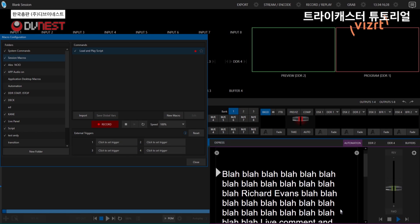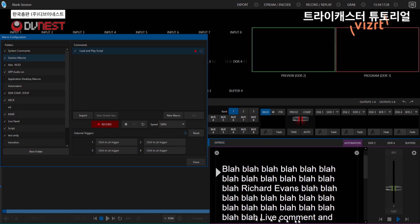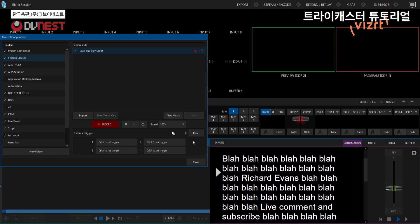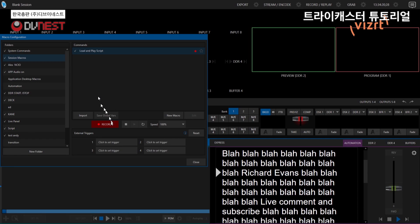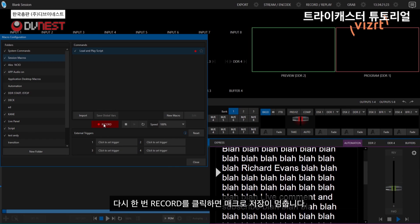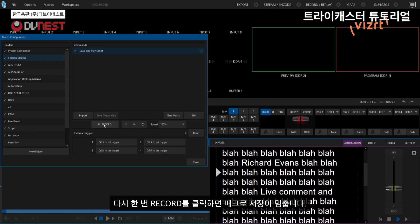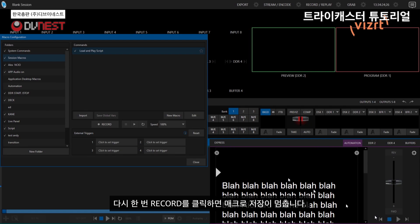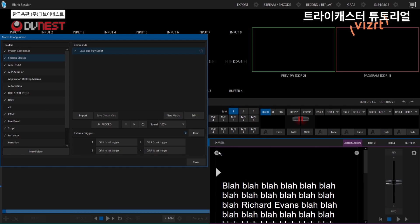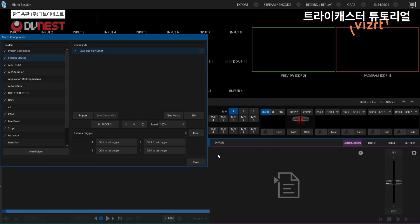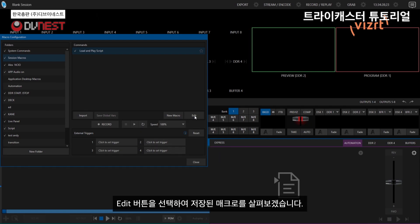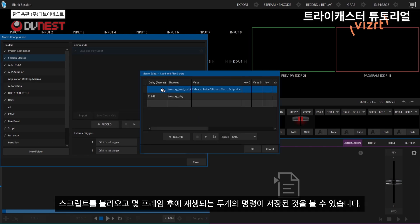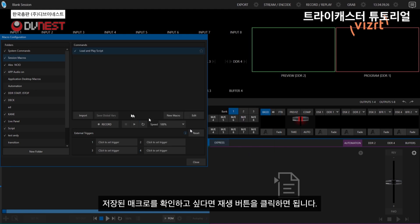And good to go. Blah blah blah, Richard Evans, blah blah blah, like comment and subscribe, et cetera. Let's go ahead and hit stop on that. And I'll go ahead and stop this one and clear it out. And if I take a look at the macro itself, just by selecting it and hitting edit, you'll see that I only have two commands in here, which is just loading in my script. And then a few frames later, it will play it.